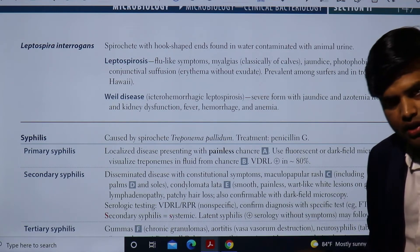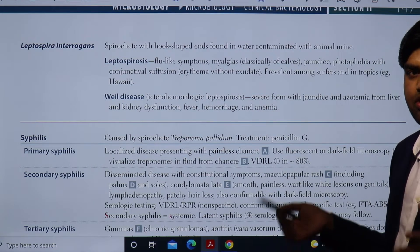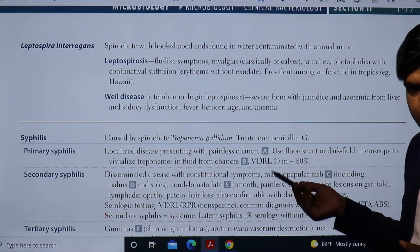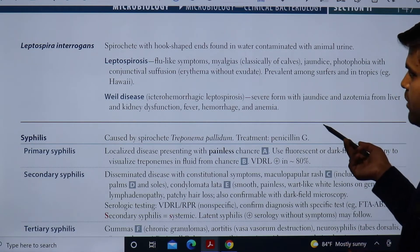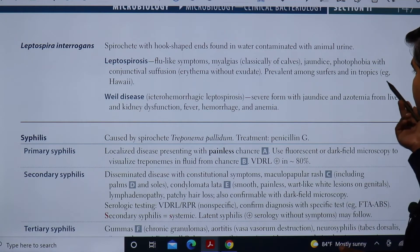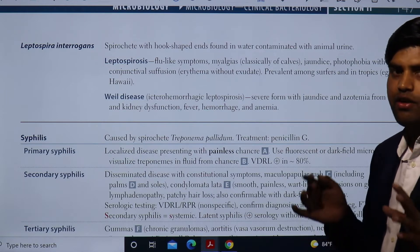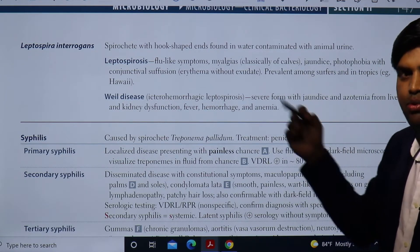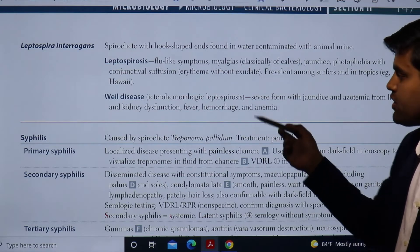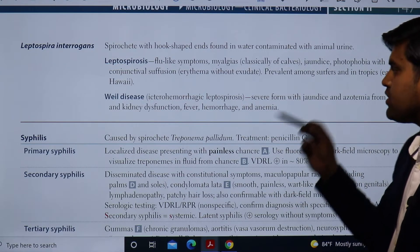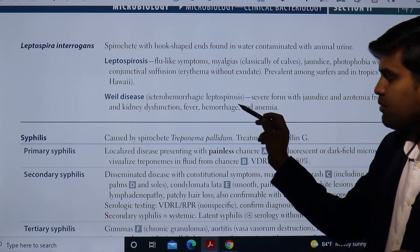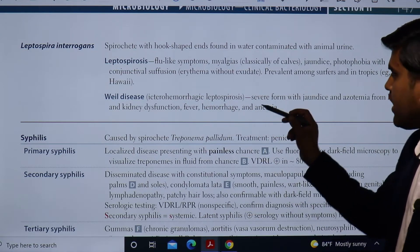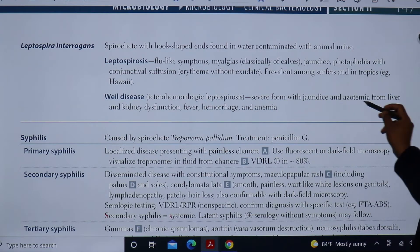This initial stage is known as Leptospirosis, prevalent among sufferers in the tropics. It is common in tropical countries like Nepal and India, but in the United States it has been reported from Hawaii — that you have to remember. If the disease is not treated, it will progress to Weil's disease.